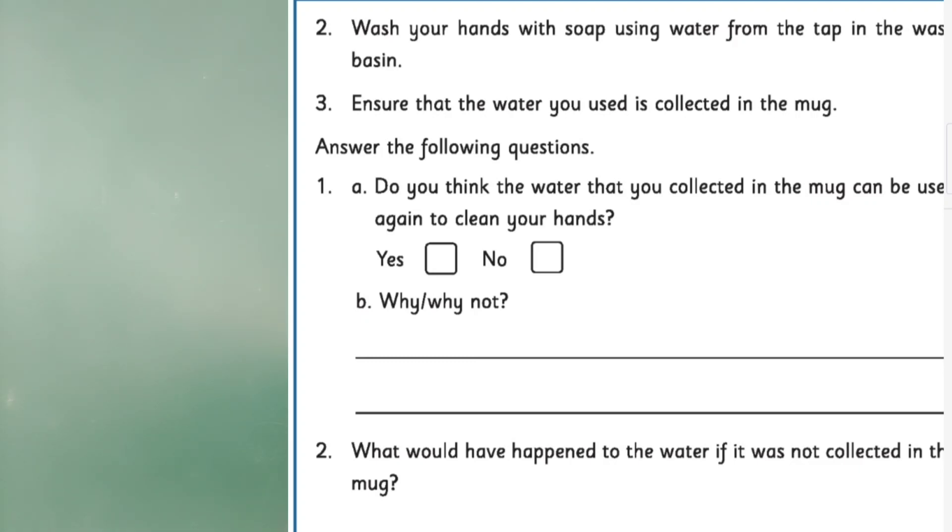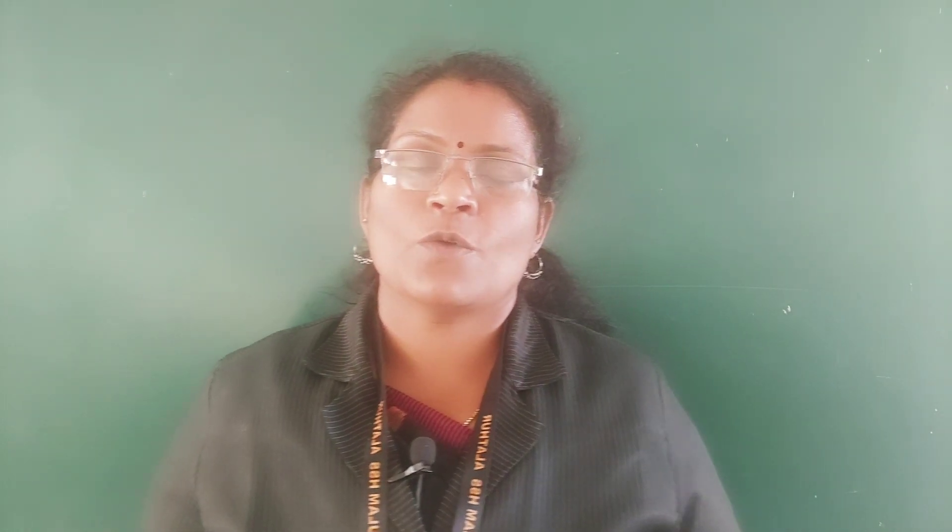What would have happened to the water if it was not collected in the mug? — do these two questions as home fun. The water that runs off from wash basins, bathrooms, kitchen sinks and other such places in homes, offices and other buildings flows into the drains. Water that goes into the drain cannot be used again — we can't use it further.